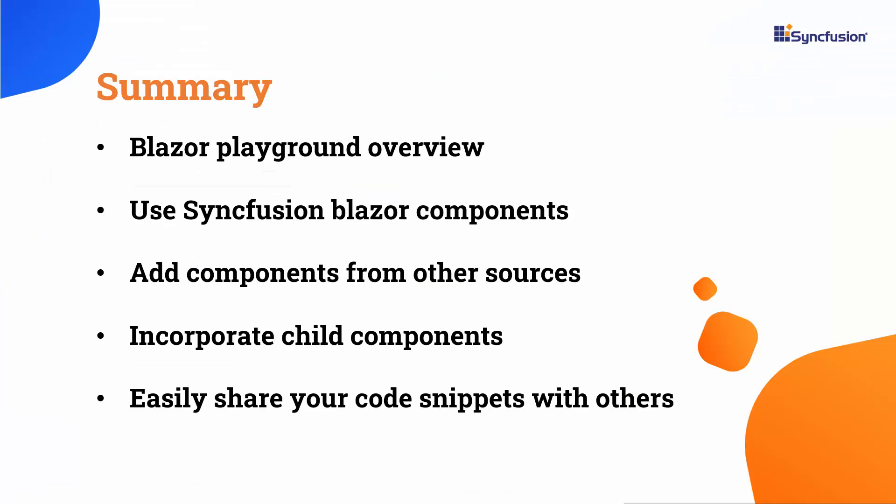In this video, I explored the Blazor Playground and its various features. I covered the Blazor Playground overview, using Syncfusion Blazor components, adding components from other sources, and incorporating child components. I also discussed how to easily share your code snippets with others. For more detailed information, please refer to the documentation link provided in the video description. I've also provided a link where you can check if you qualify for a free community license to use all our Blazor products. Thank you for watching this video. If you found it helpful, please give it a thumbs up and consider subscribing to our channel for future content. Thank you.